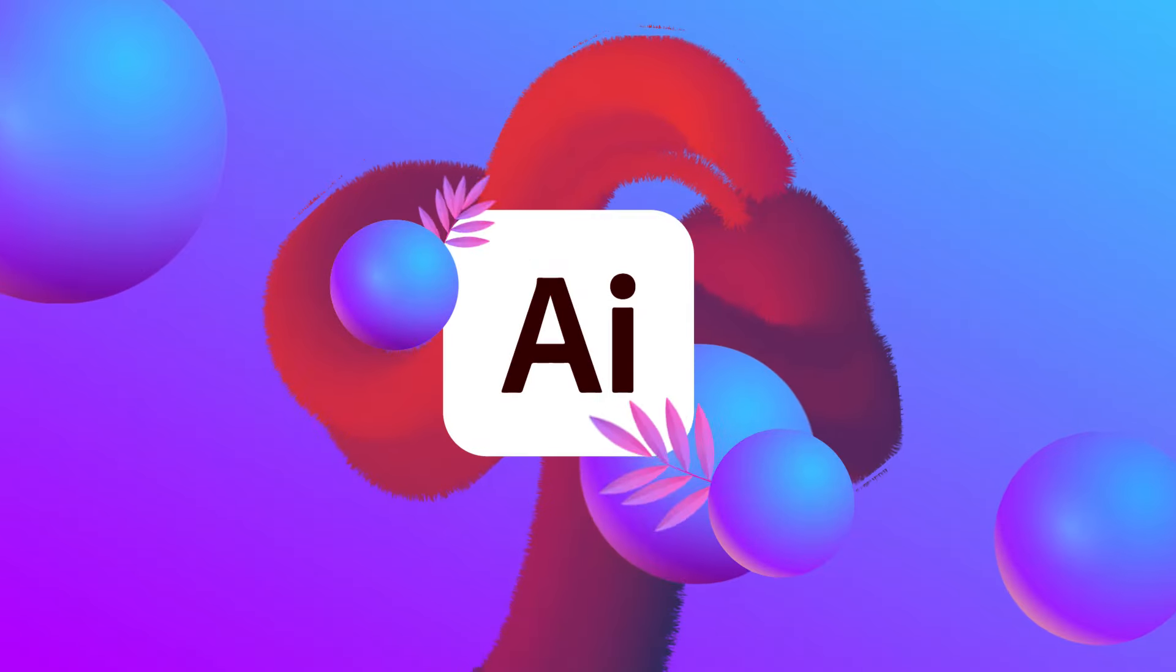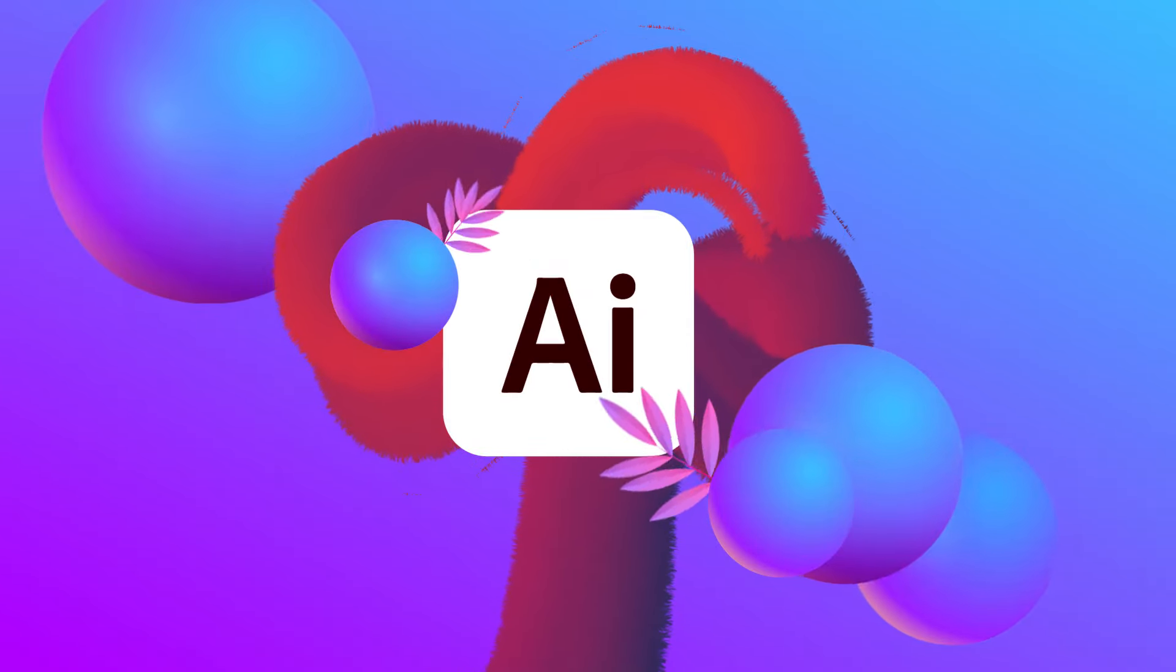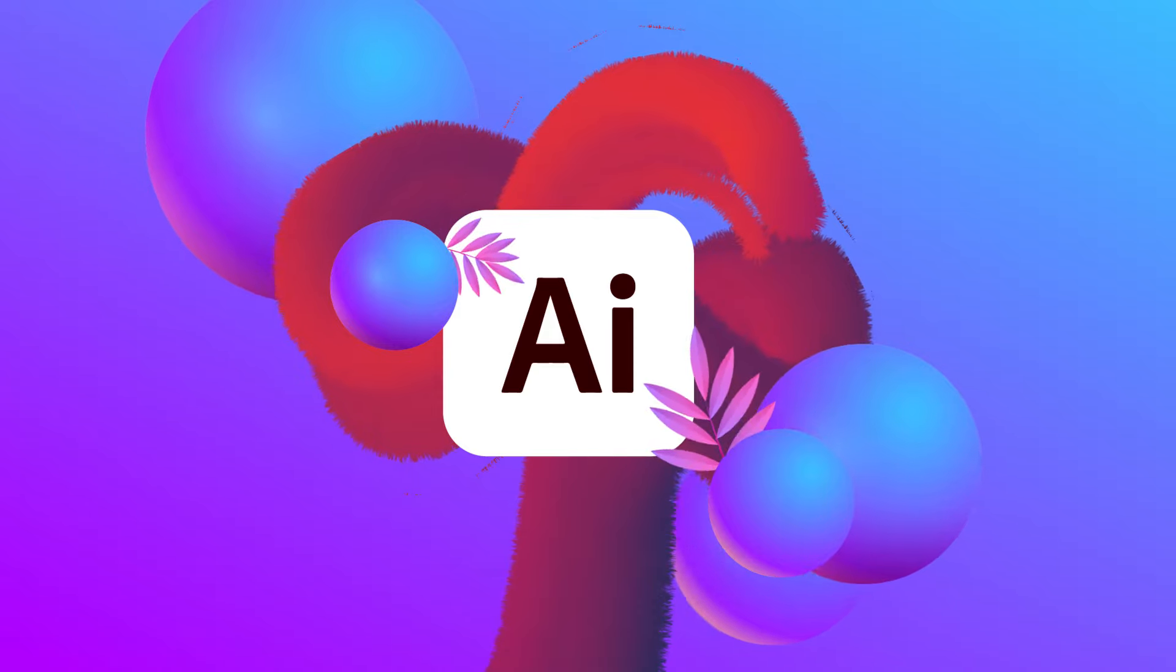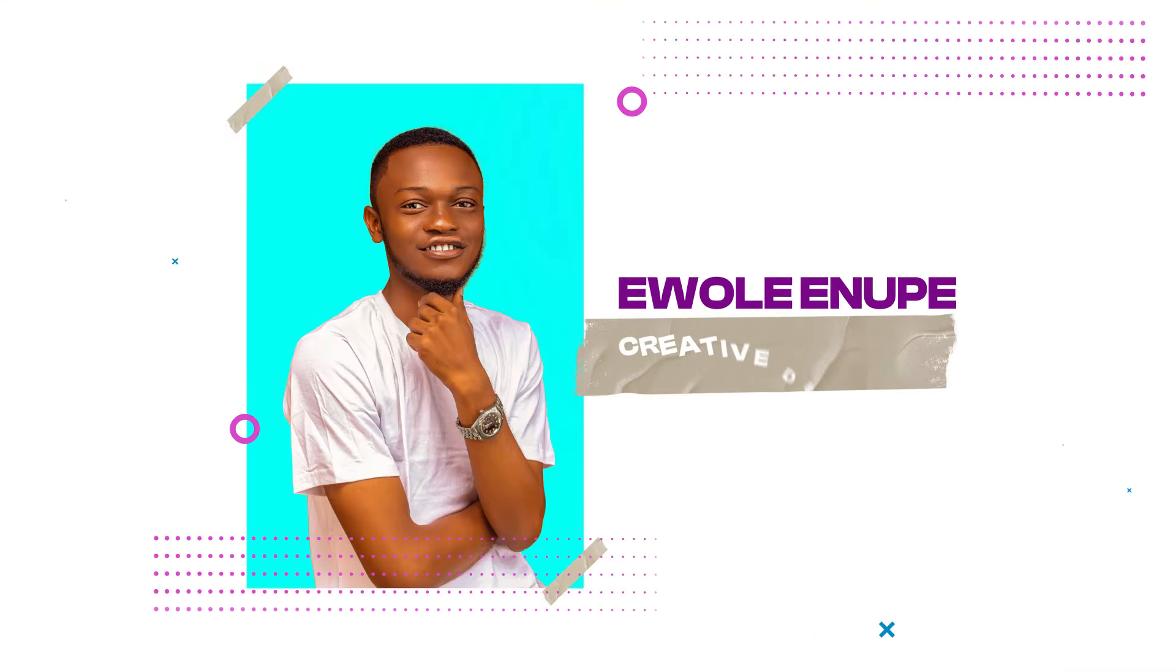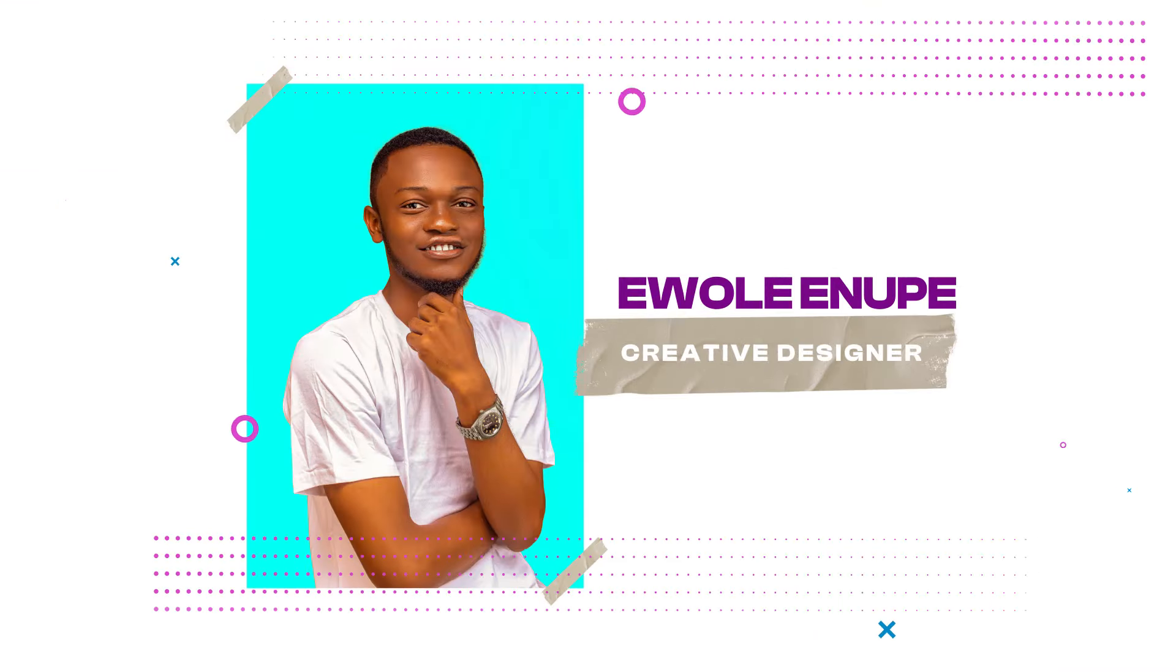Hi and welcome to this Adobe Illustrator advanced class. My name is Iwoli Enope and I will be your instructor.